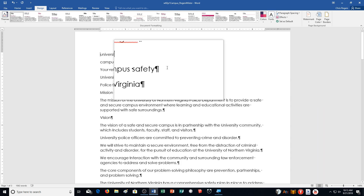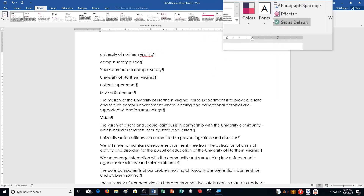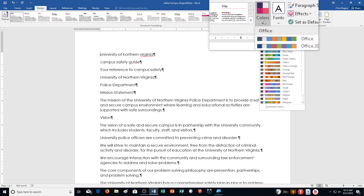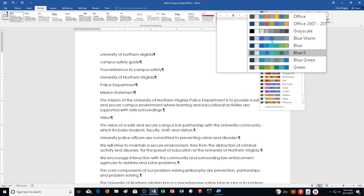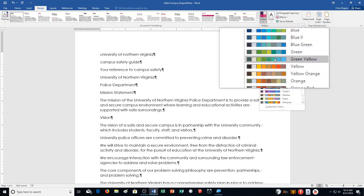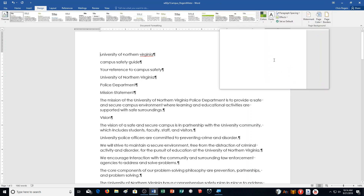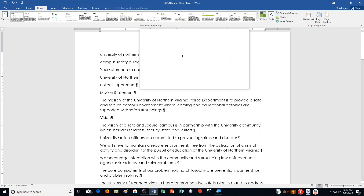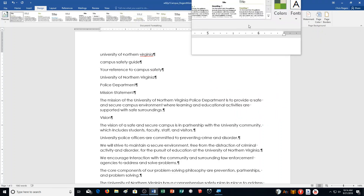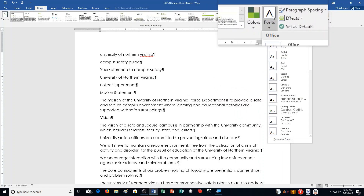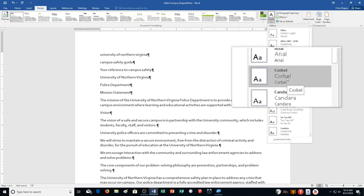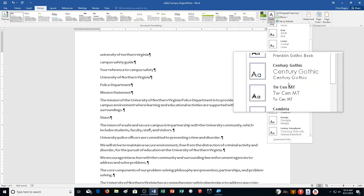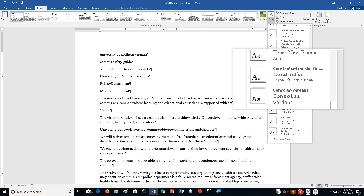Then click Colors in the Document Formatting group. Document Formatting Colors is over here, and it says select Green Yellow. This list looks like it's alphabetized for the most part. Then it says click Fonts in the Document Formatting group — fonts — and we're selecting Garamond. I scroll down a little to the bottom of the list here and it's right here.